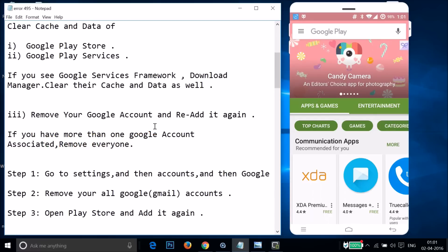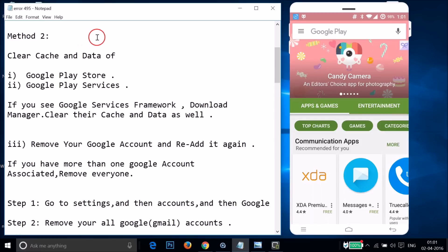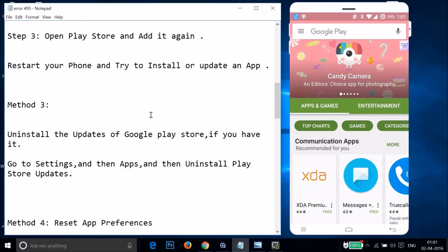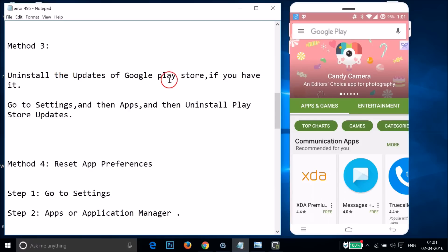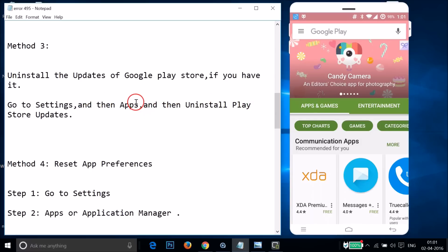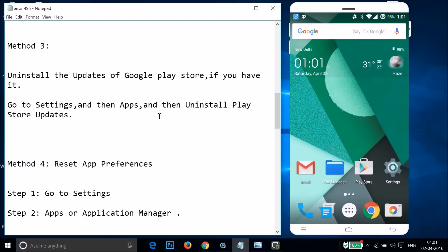If method two doesn't fix your issue, try method three: uninstall the updates of Google Play Store. Go to Settings, then Apps, go to All apps, and uninstall the Google Play Store updates. Let me show you how — go to Settings of your phone.